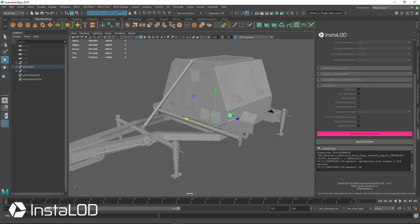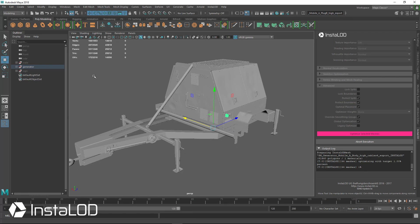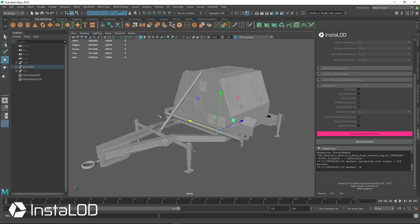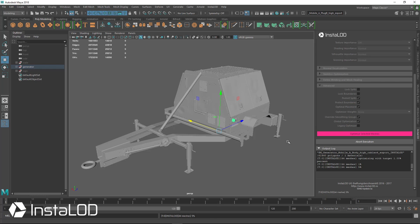So you can see that it started at 1%. And again, this one's 3 million triangles, so it's going to take a few minutes to get through. So we'll just go ahead and stop the video and come back when it's finished in about two or three minutes here.